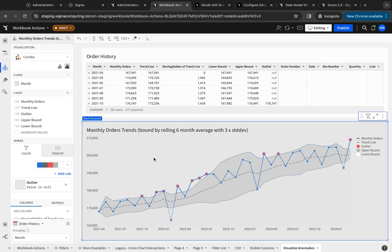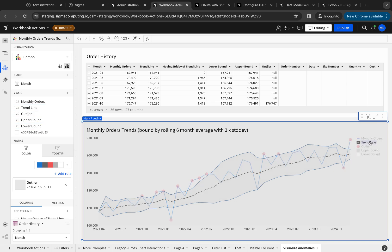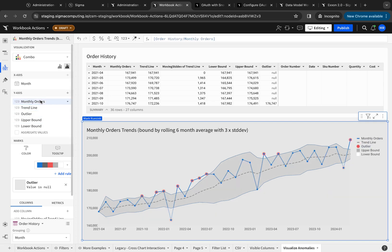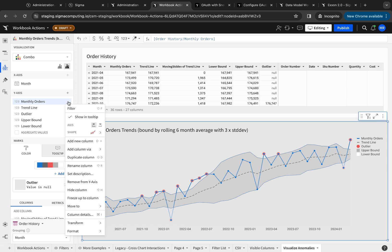So to set this up in a combo chart, I bring in basically the values that I want on the y-axis, and I need to select the line or chart type for each of these items. So if I start with the monthly orders, this is my blue line. So I make this shape a line, and it has dots on it as well to highlight those exact values.